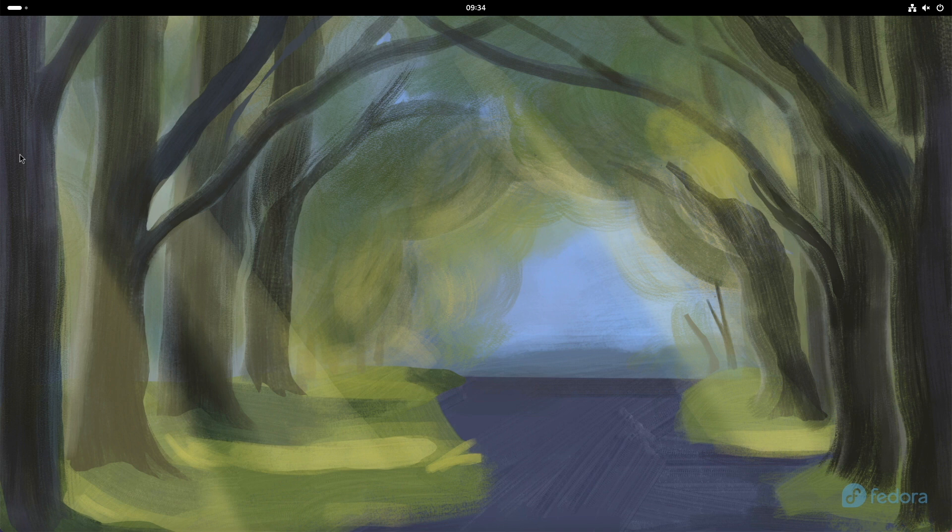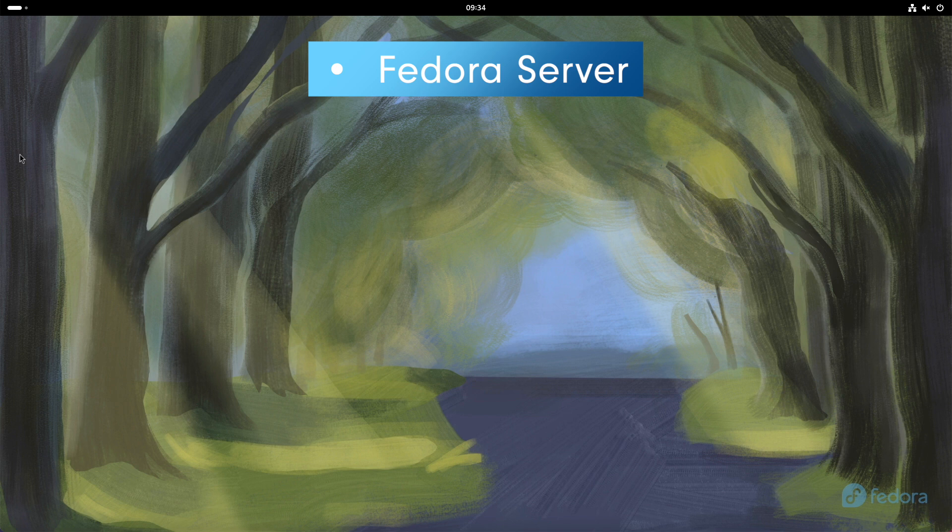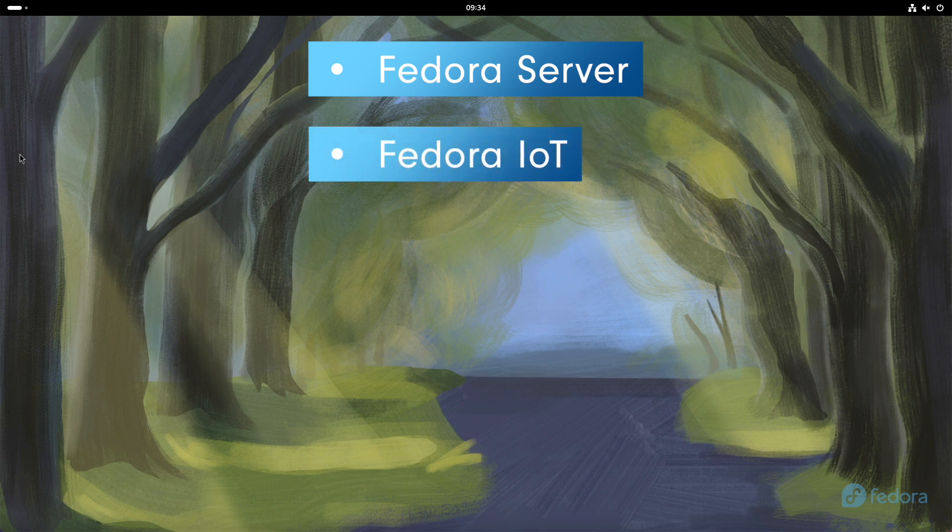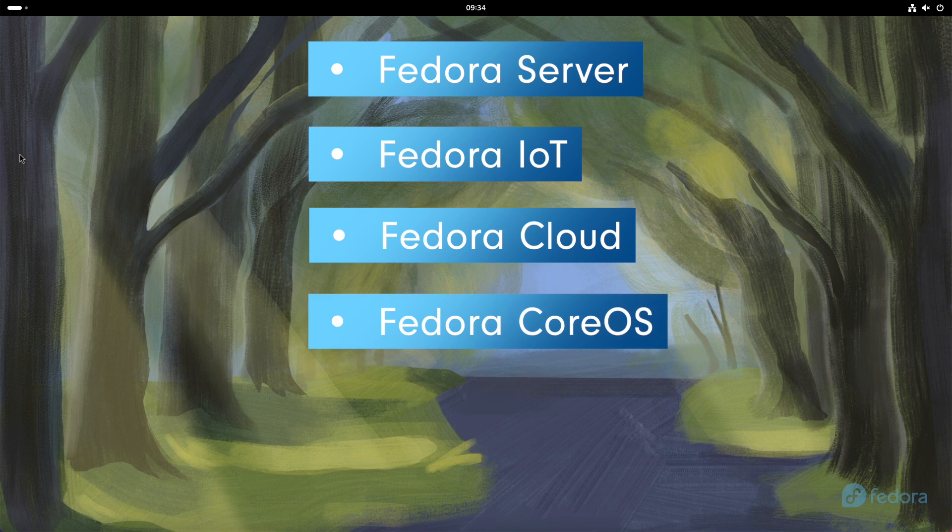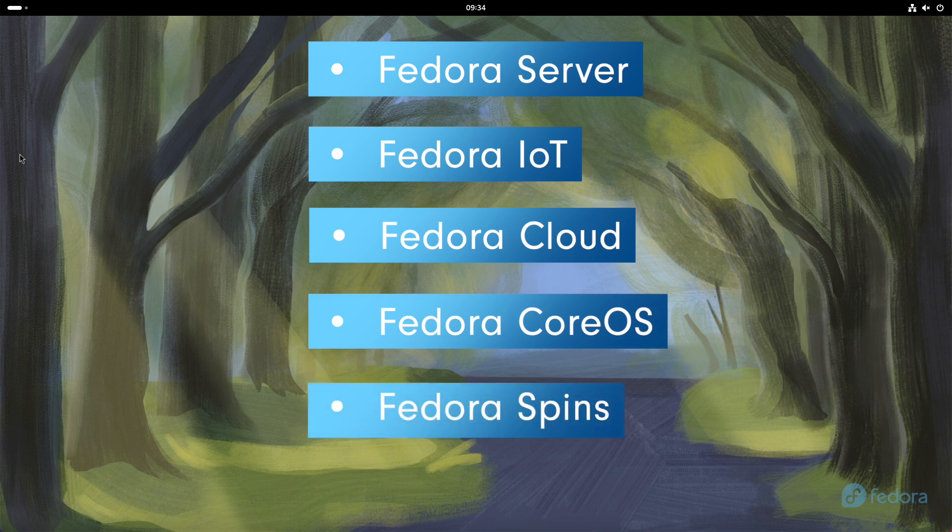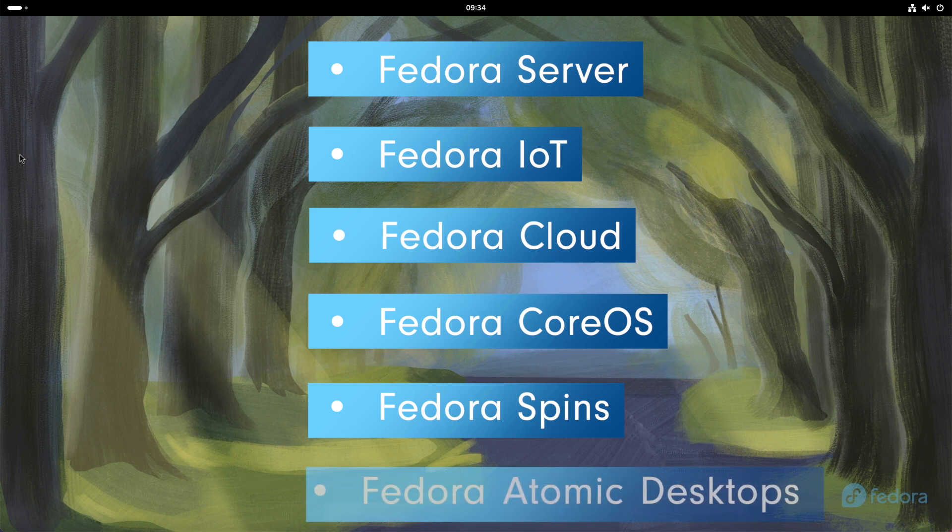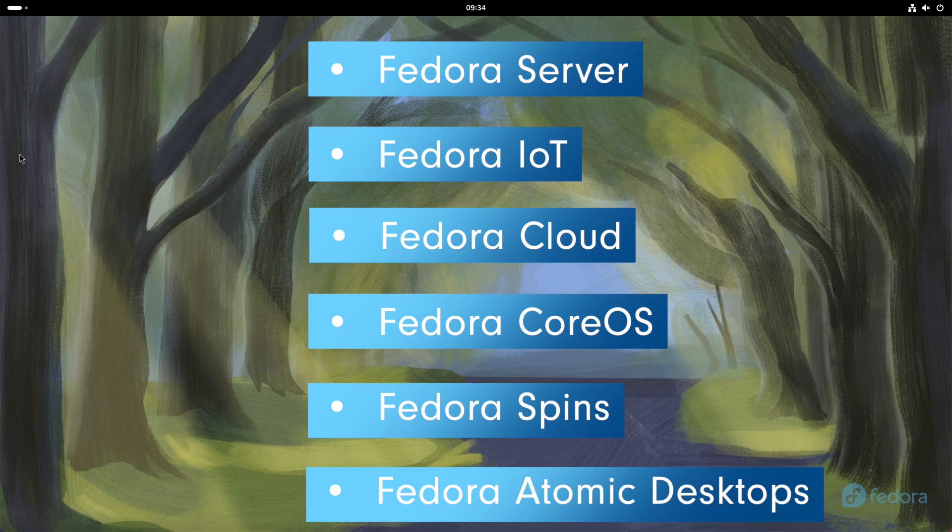In addition to the workstation edition, Fedora also offers the following other editions: Fedora Server as a community server operating system, Fedora IoT as an open-source platform for Internet of Things ecosystems, Fedora Cloud as a minimal OS for public and private cloud environments, Fedora Core OS as a minimal and container-focused OS, Fedora spins with other interfaces such as KDE Plasma or Cinnamon, and last but not least, Atomic Desktops, unchangeable operating systems with different desktops.